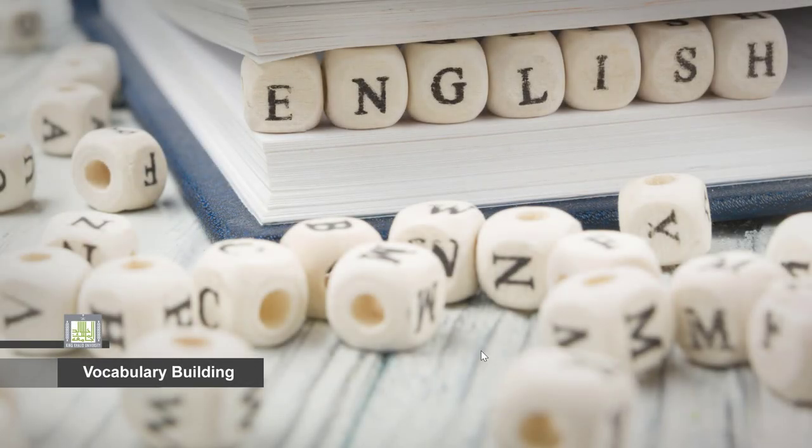Vocabulary Building 1, Unit 70. Suffixes: Forming nouns.